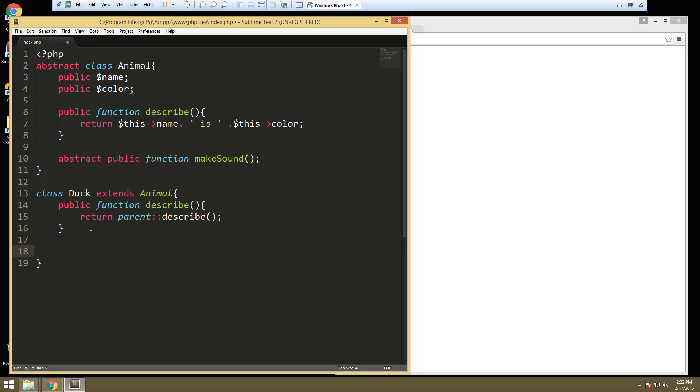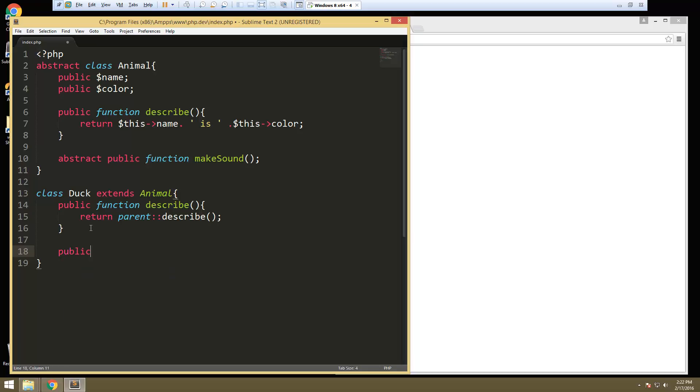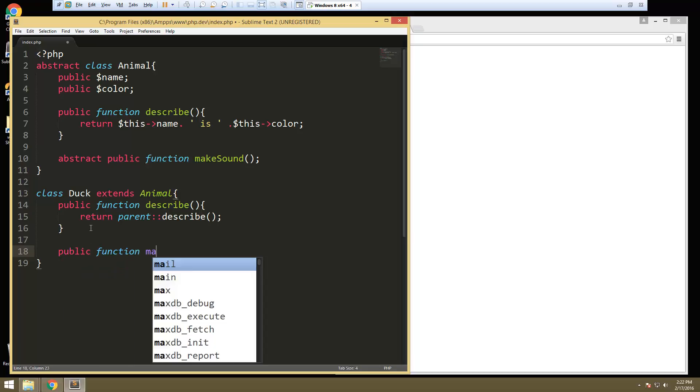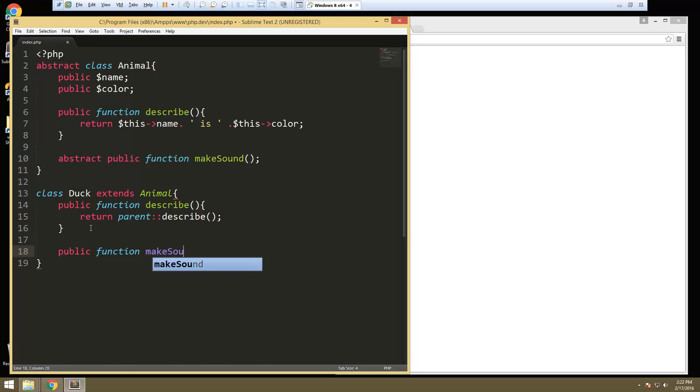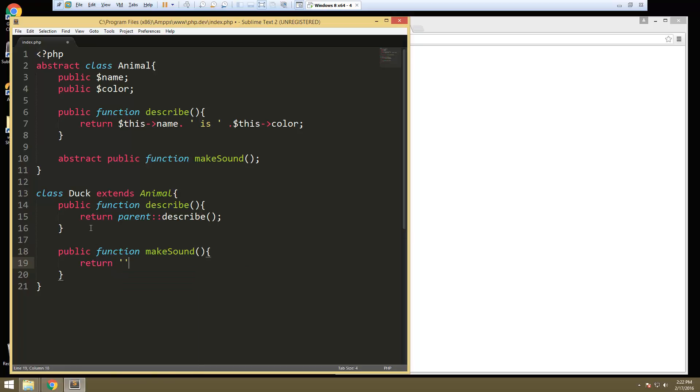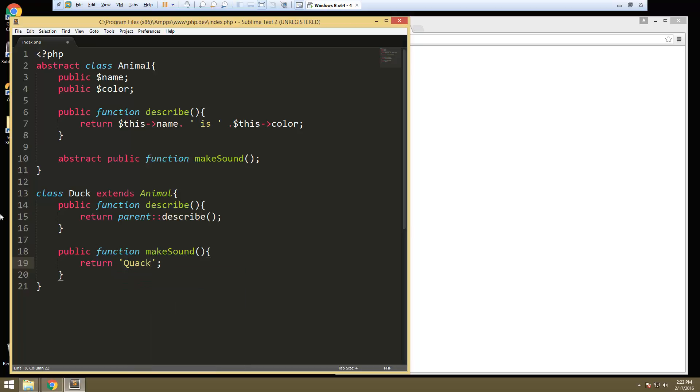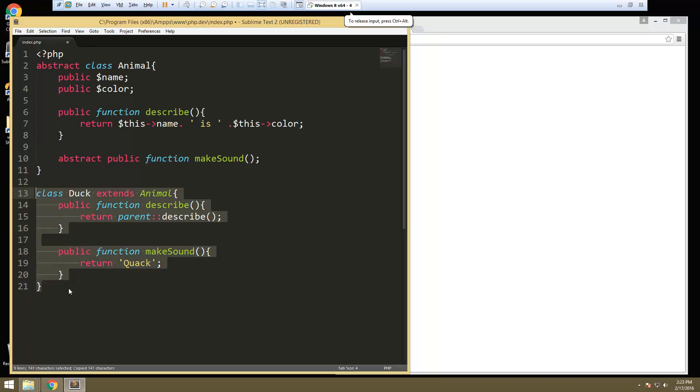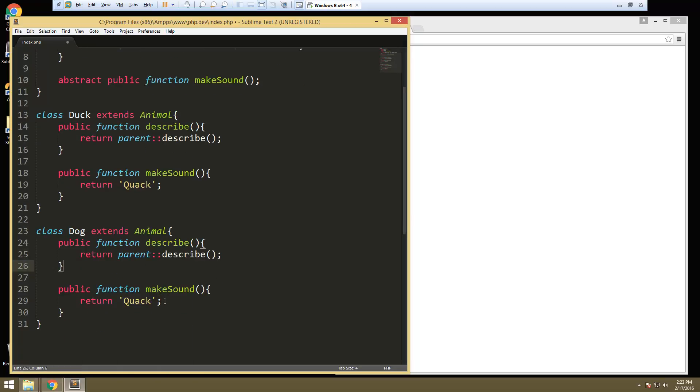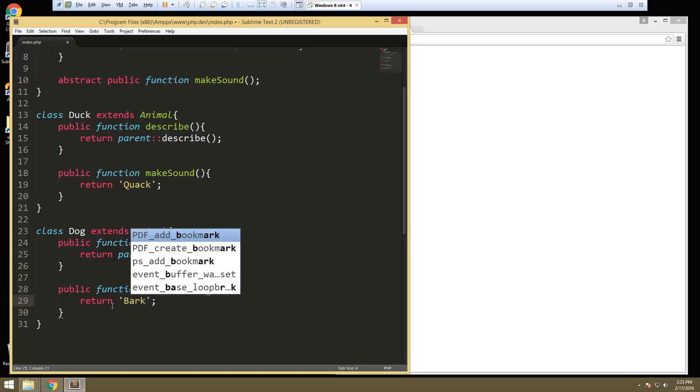Then we'll do the make sound. So public function make sound, and all we're going to do here is just return quack. And if we want to make another animal we could just copy that. So make this one a dog. Describe can stay the same. Make sound, we'll just change this to a bark.